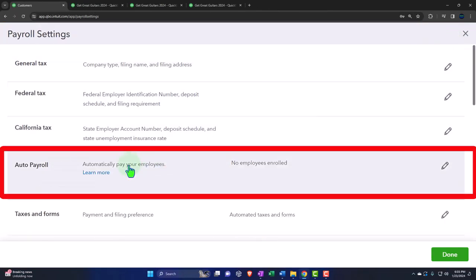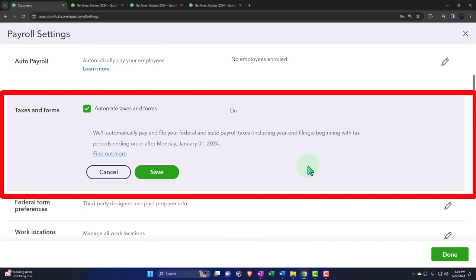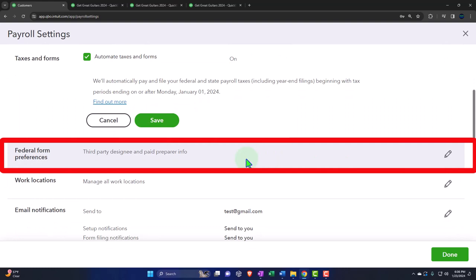Taxes and tax forms: automate taxes and forms. The system will automatically pay and file your federal and state payroll taxes including year-end filing. That's one of the huge benefits of having a payroll service you're paying for. If they process the payroll forms — the 941s on a quarterly basis, the 940s, and helping with the W-2s and W-3s — that's all becoming more electronic, which is great. Unfortunately, there is a downside to things becoming easier.